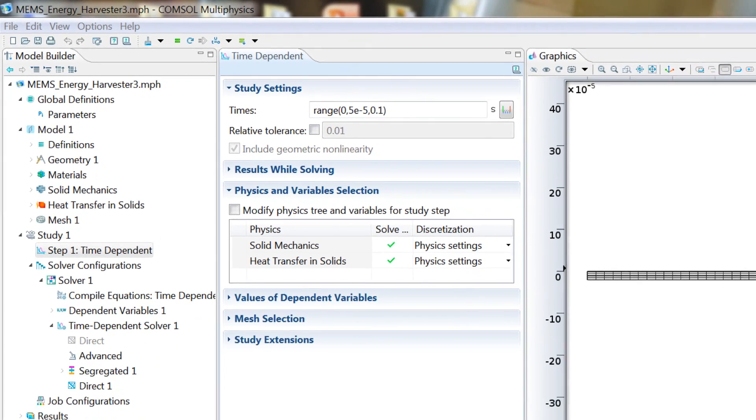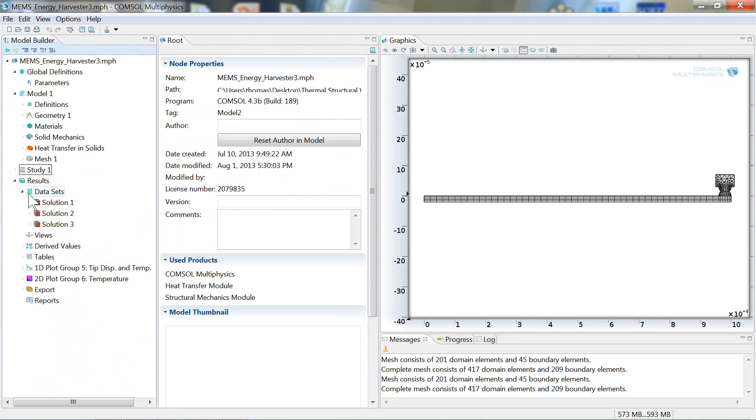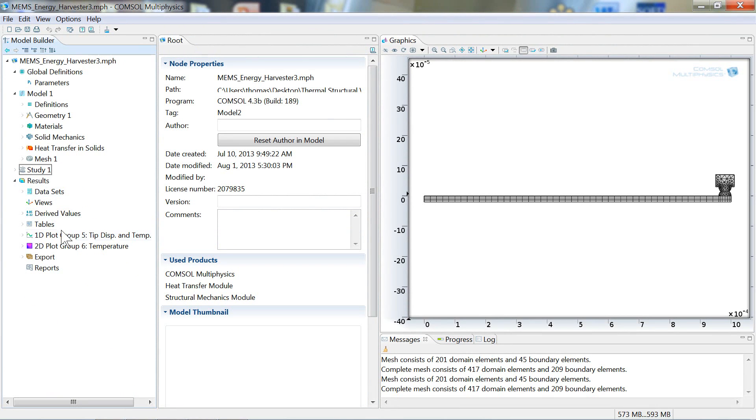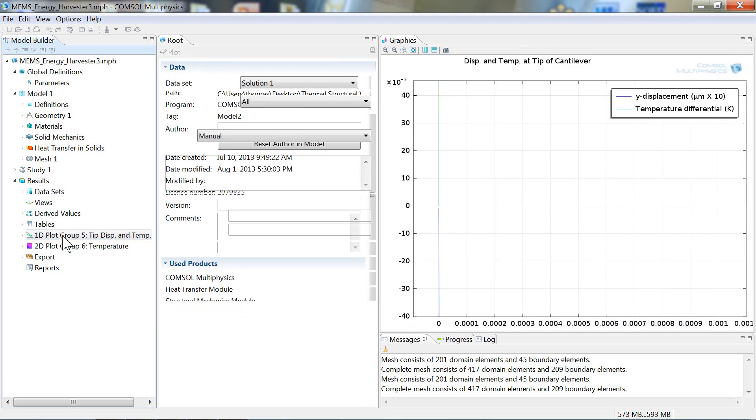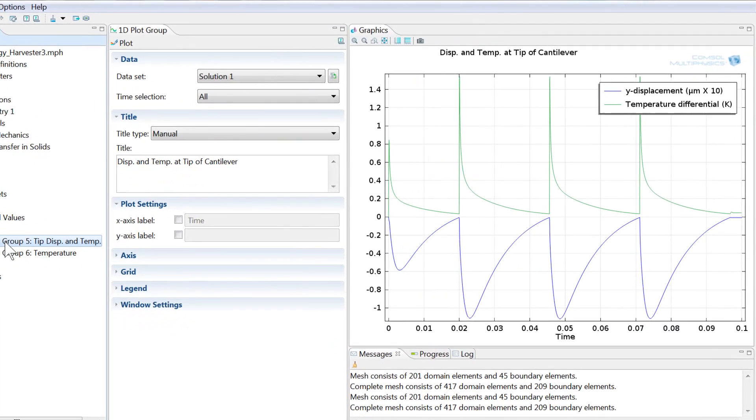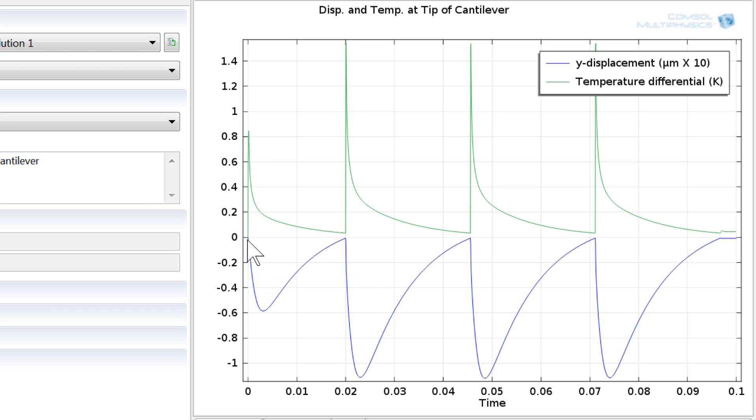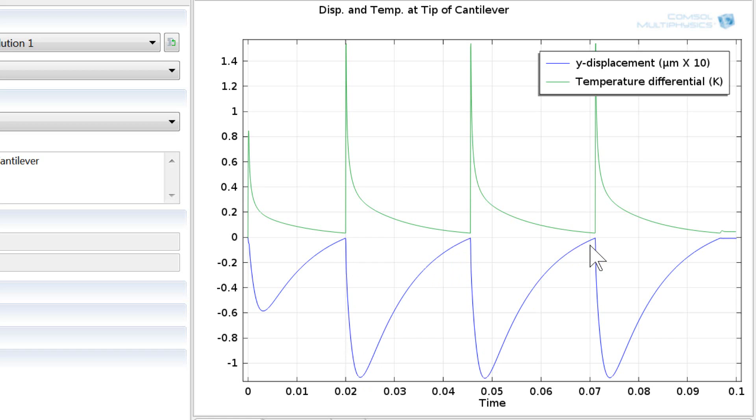Okay, once you have a solution, the solution is stored under the results node. And you can post-process those data sets with many different types of post-processing operations and visualization techniques in COMSOL. I have generated a plot that shows the tip displacement and tip temperature on one plot. And you can see that as the tip right from the beginning begins to heat up, that as the temperature rises that the tip displacement begins to drop. And then as the material cools, it bends back into contact and the cycle repeats over and over at a rate of about 40 hertz.